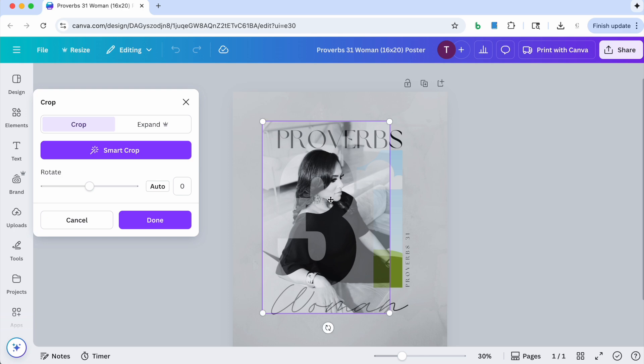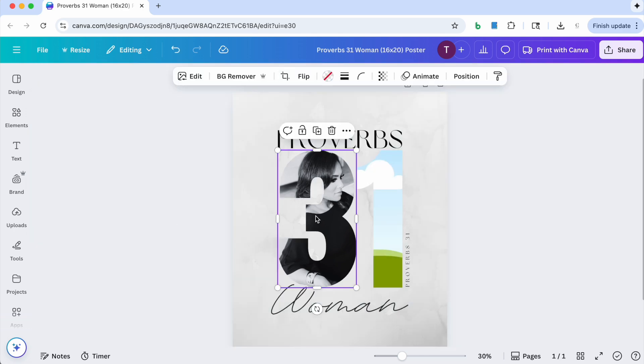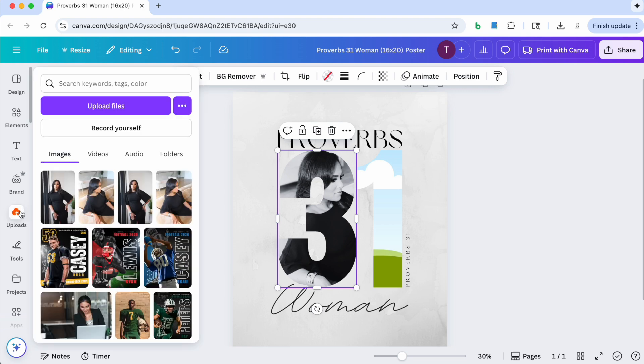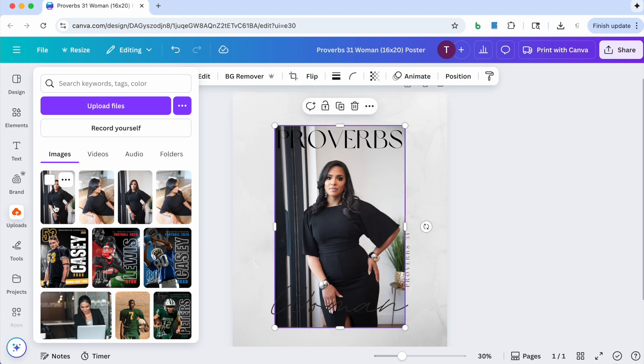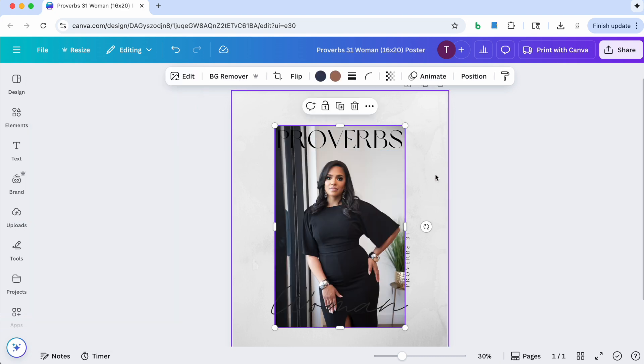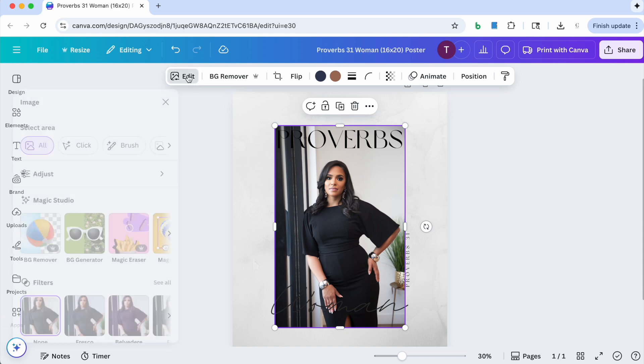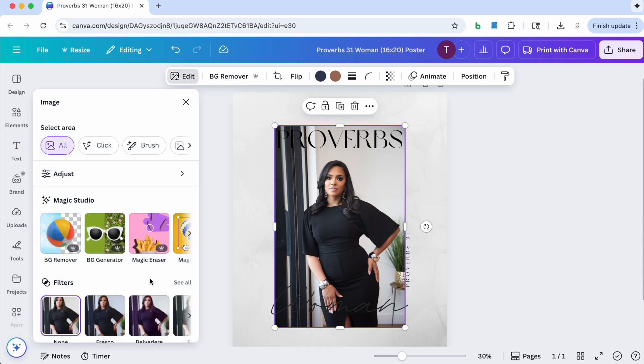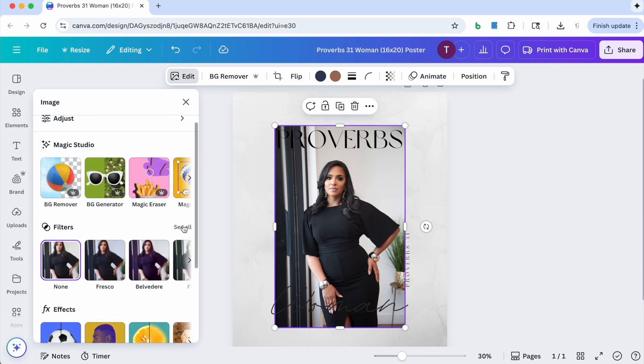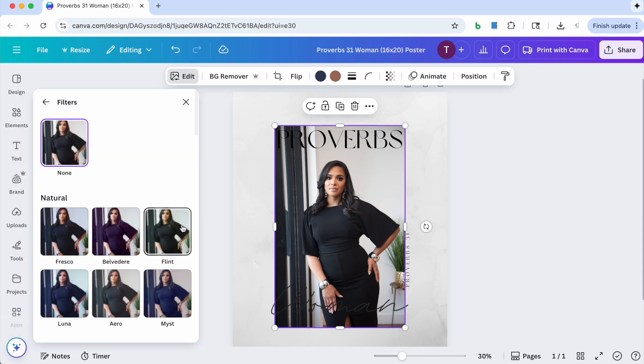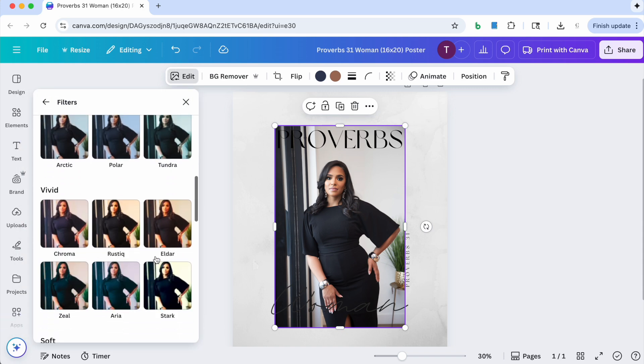And I'm going to say about there and click done. And then the next thing I'm going to do is I'm going to go ahead and go and select my second picture that I'm going to be using. Same thing, I'm going to click edit, go to filters, see all.